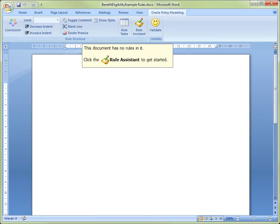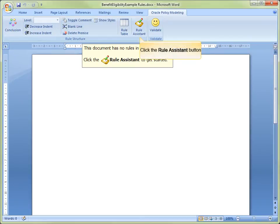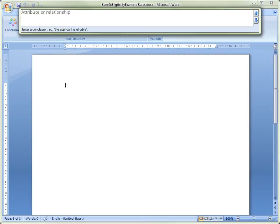The Benefit Eligibility Example rules document is opened in Microsoft Word, and we are prompted to click on the Rule Assistant in the command bar to get started. The Rule Assistant's Rule Entry box is opened.